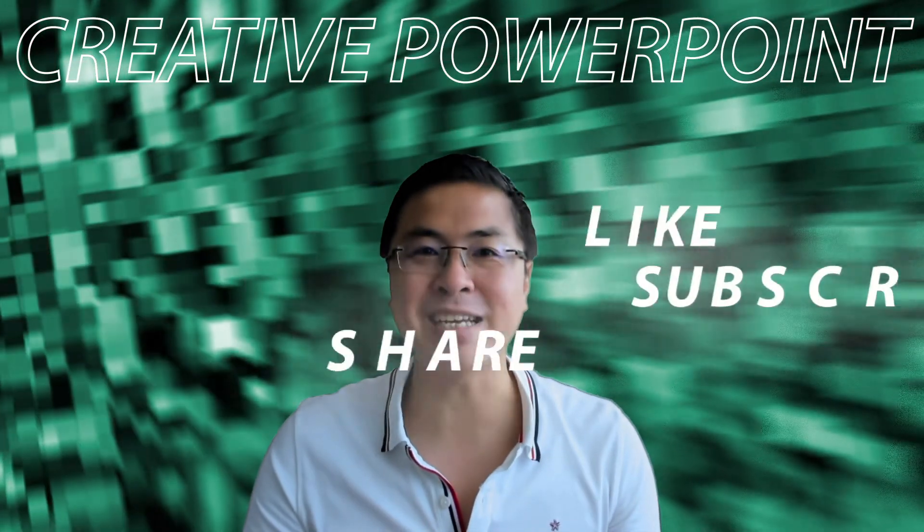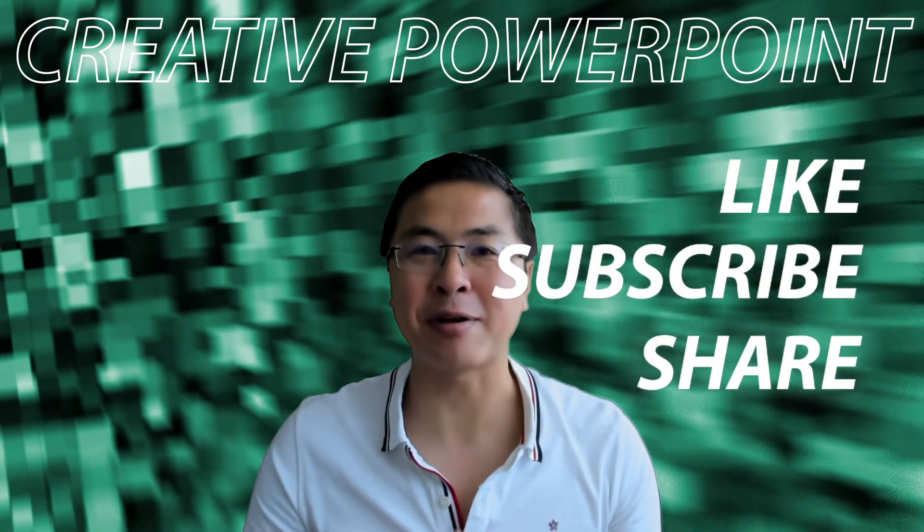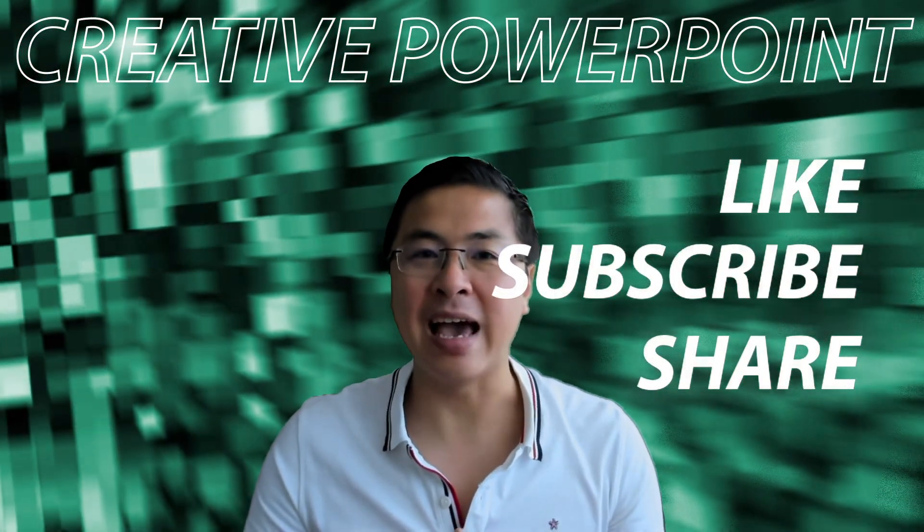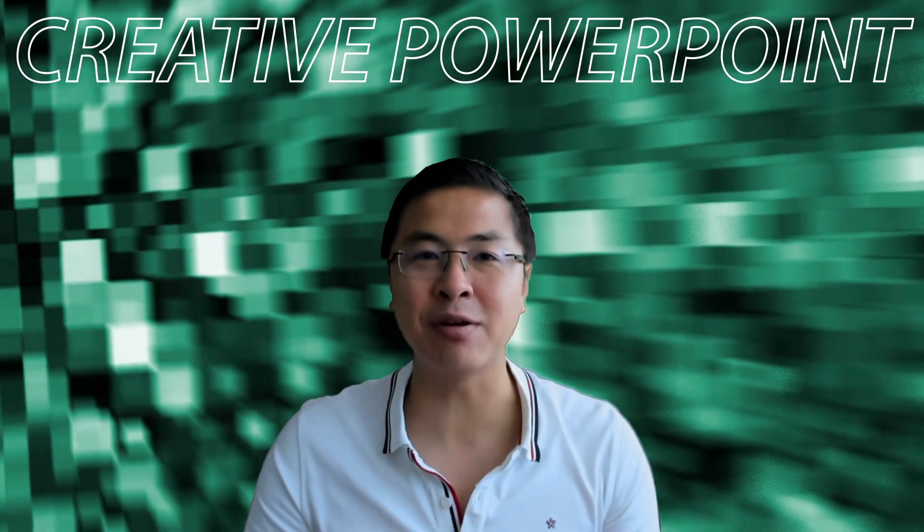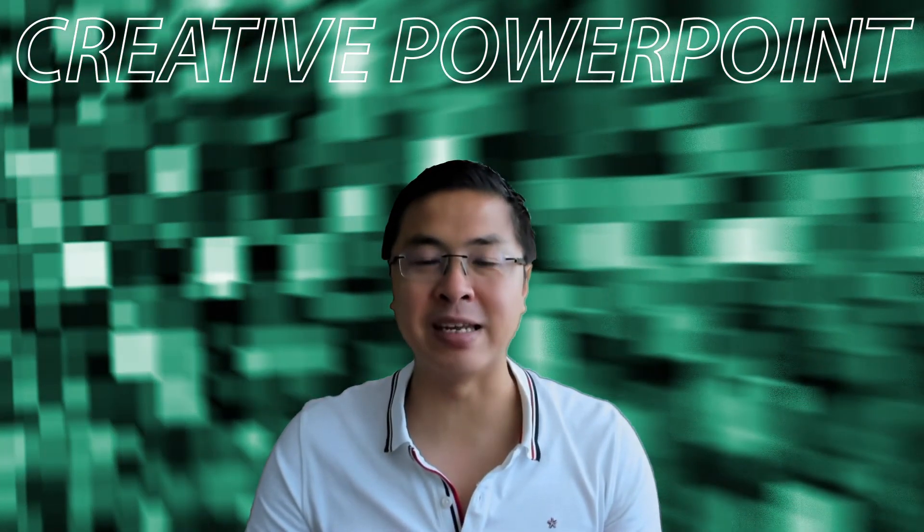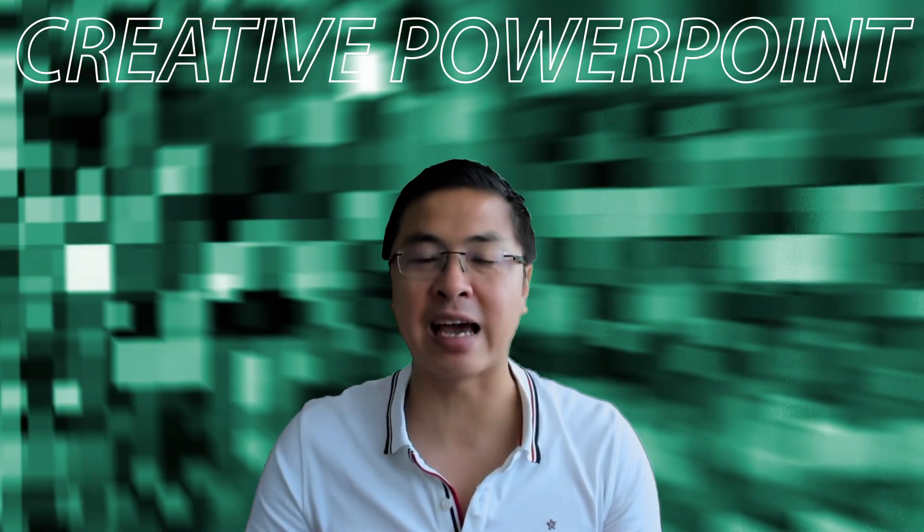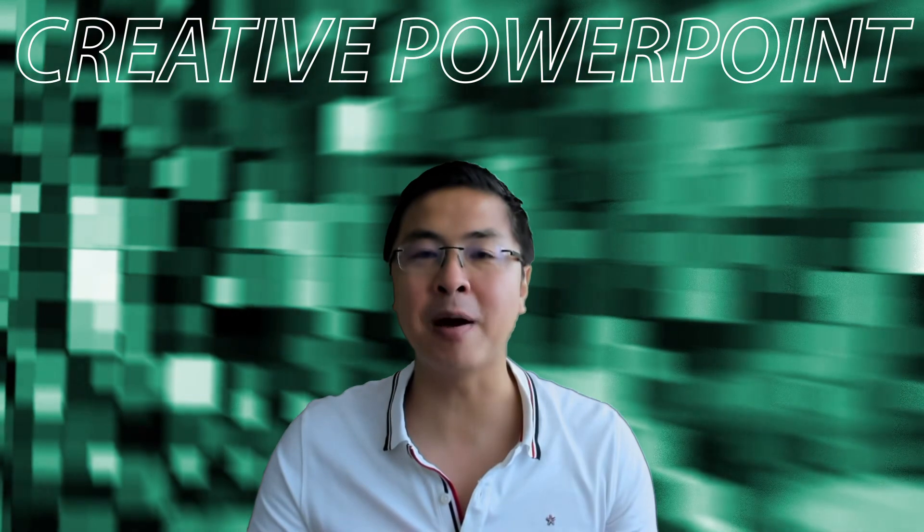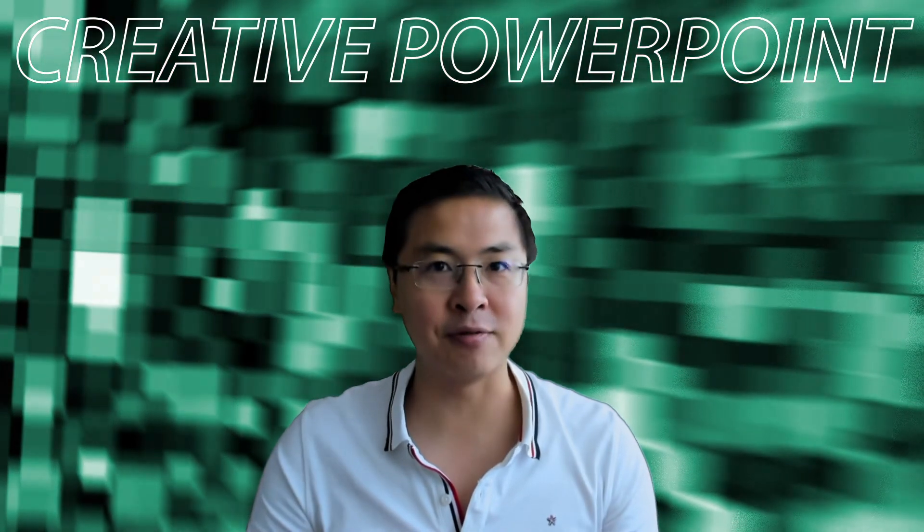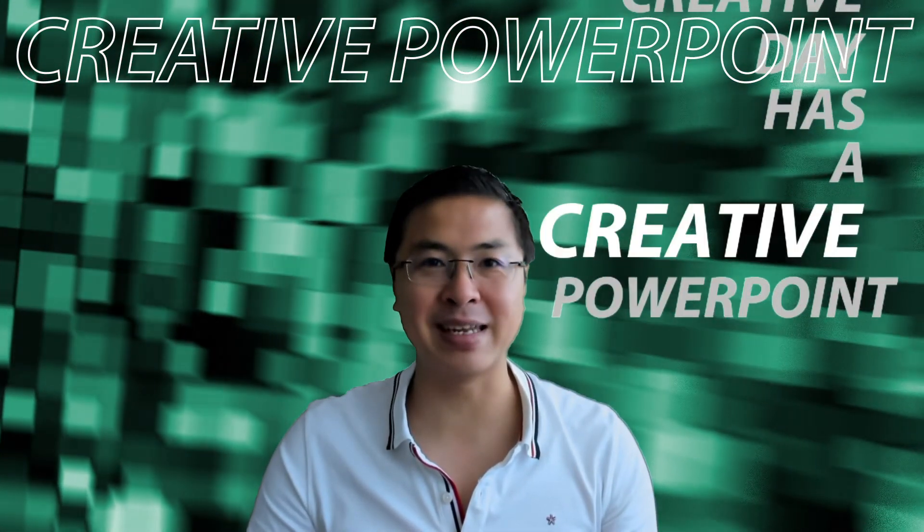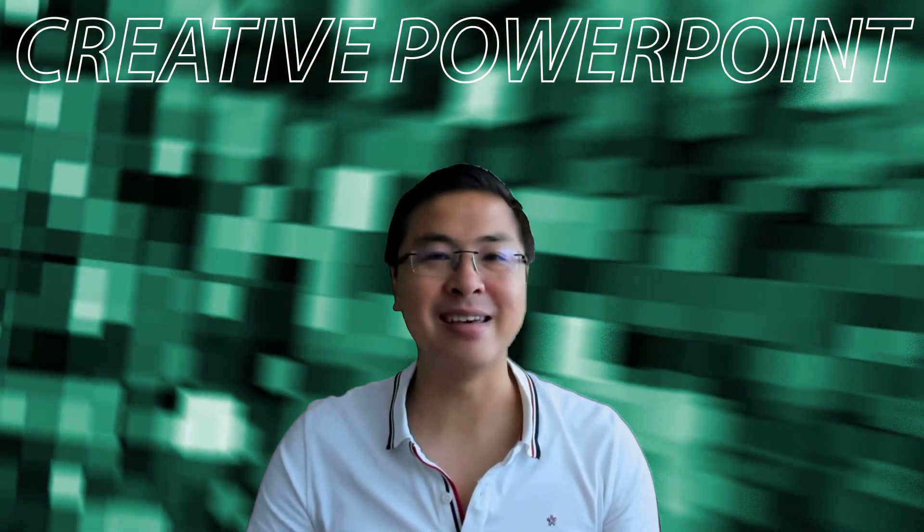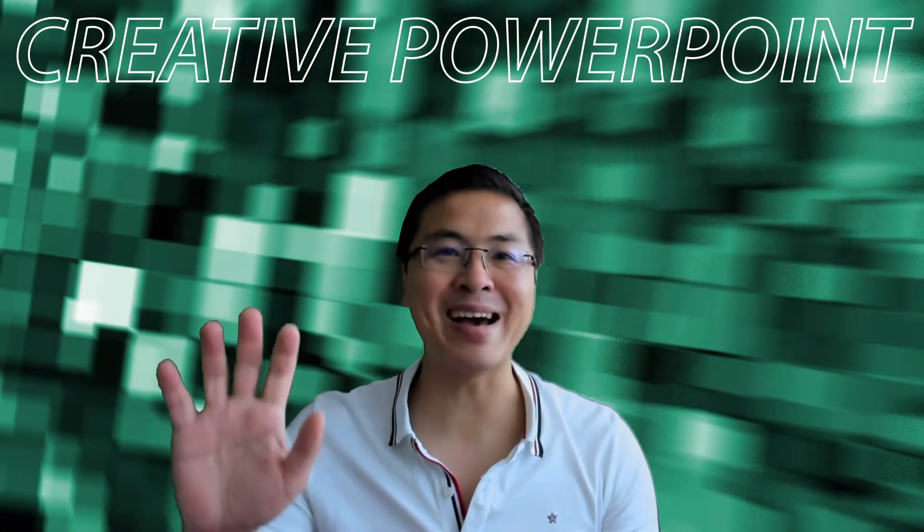Thanks for watching, don't forget to like, subscribe, and share, and feel free to take a look at my other videos. I cover many other subjects like animation, design, and 3D in PowerPoint. Don't forget, every creative day has a creative PowerPoint. See you next week! Bye bye!